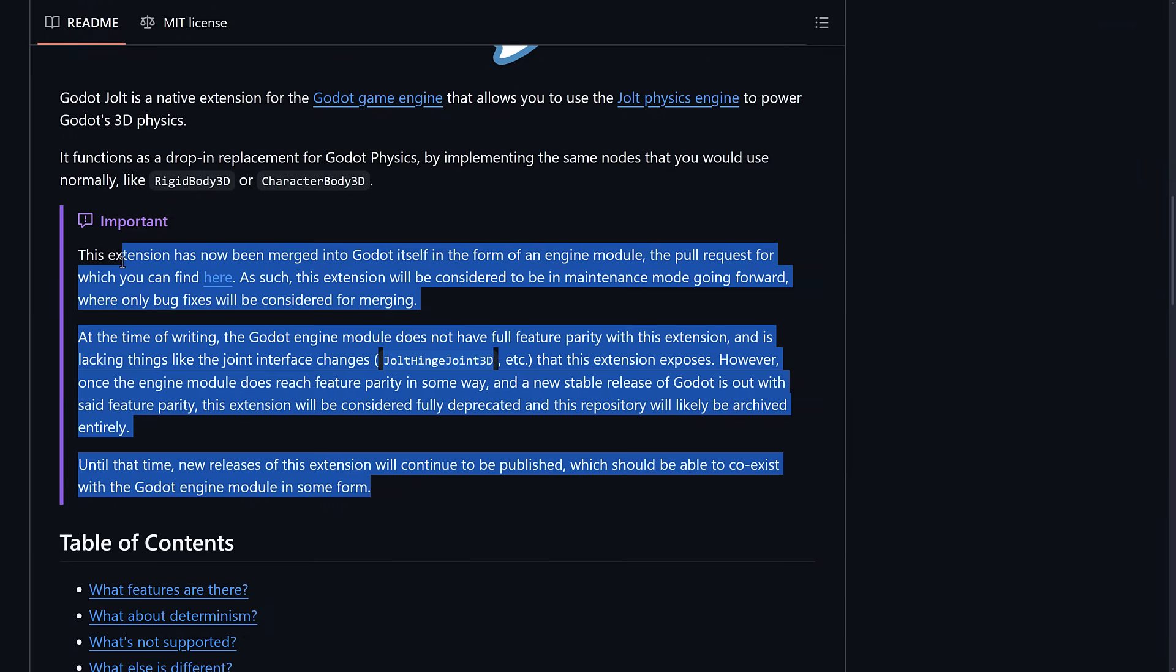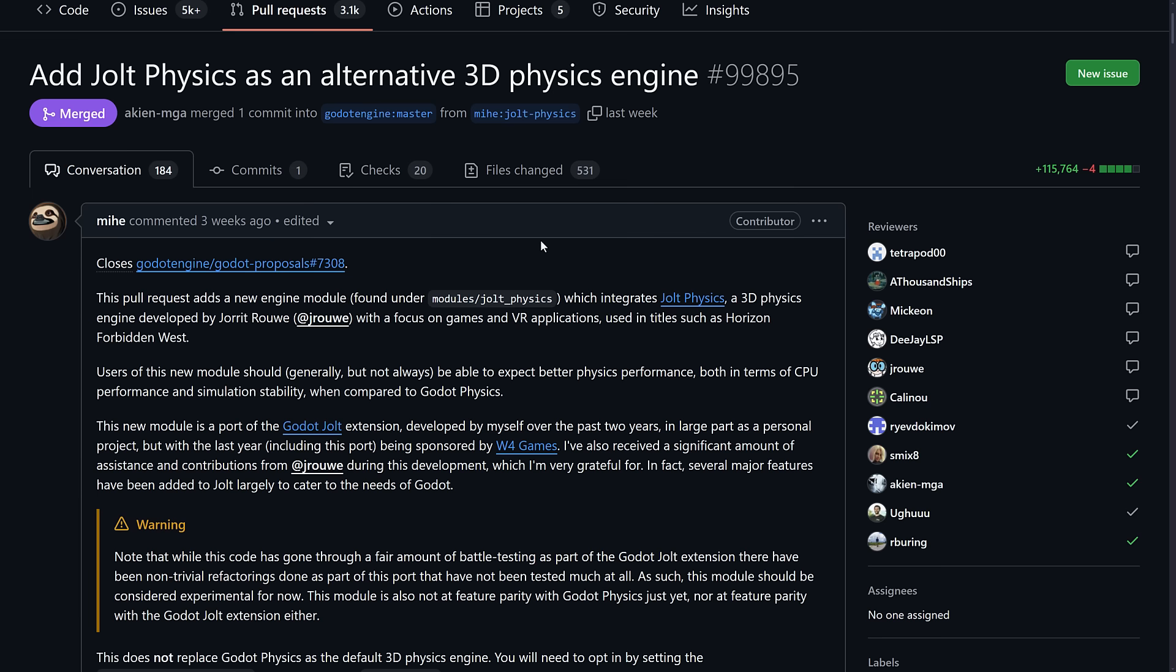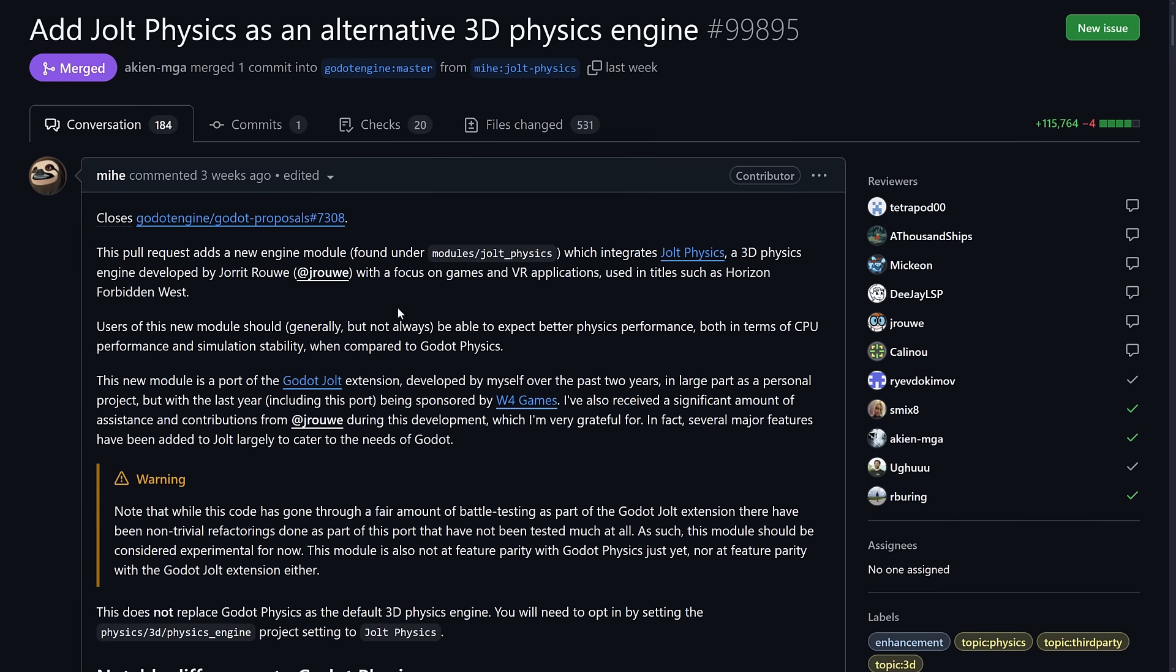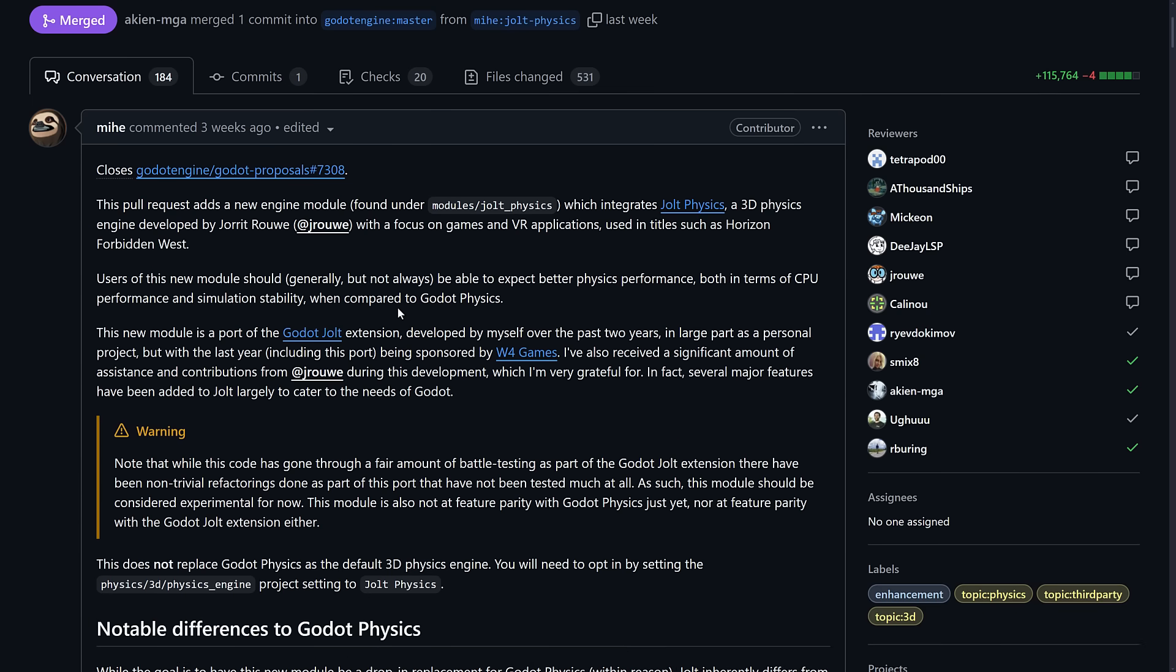Now that's actually not what we were talking about today. We're talking more about this part here. So it is now integrated into Godot itself as a module. So this is directly part of the engine itself. It's no longer required to install it as an extension.